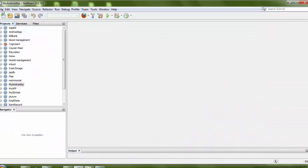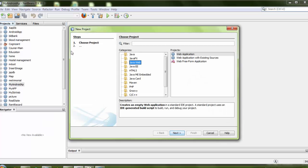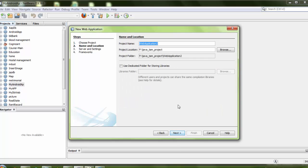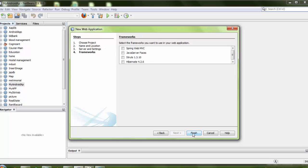Now I need to create a new web project. I go to File, add a new project, and select Web Application. Click Next, type your application name — here I use 'appdemo' — click Next, choose your server. I'm not using any framework, so just click Finish.